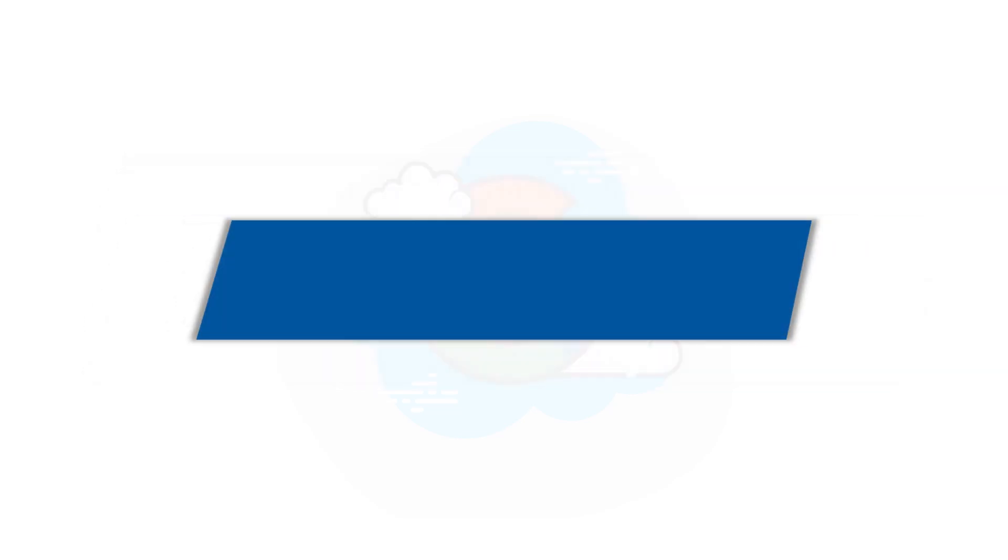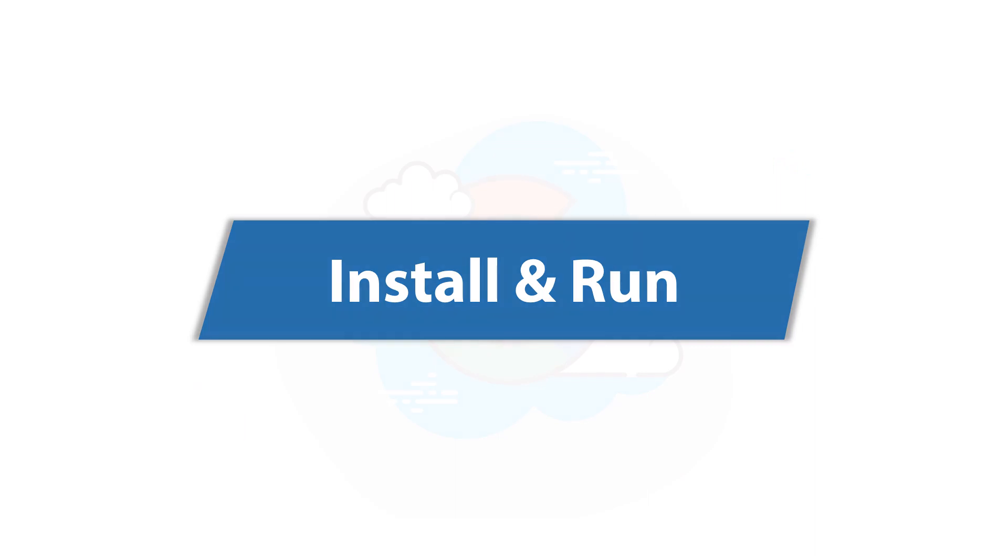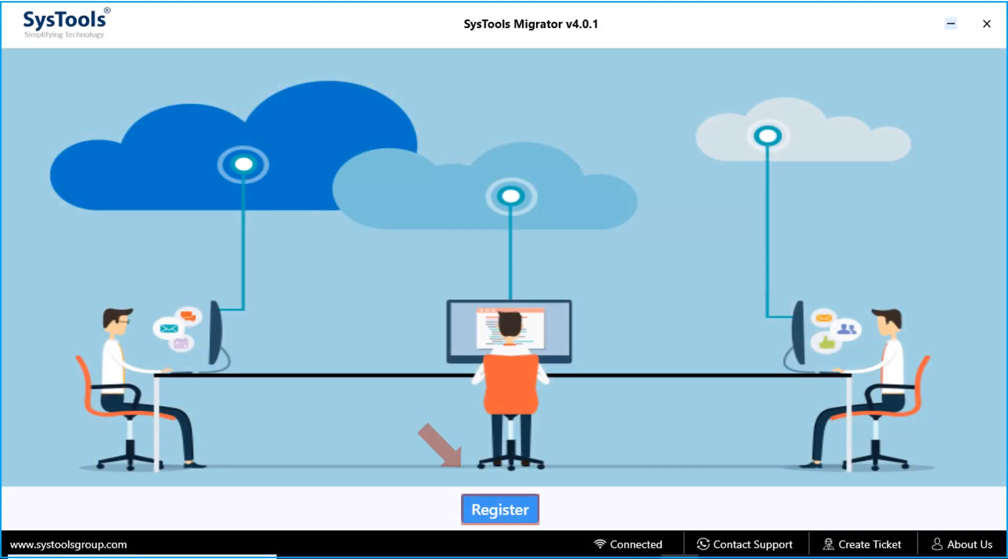Now let's install and run the tool to check its working process. From the home screen, click register button to start the process.